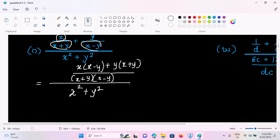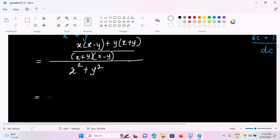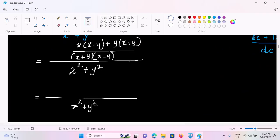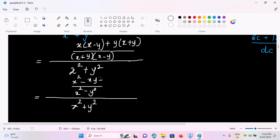So b, x plus y, n minus 2. So b, x plus y, n minus 2, x plus y, x minus y, x squared minus y, n minus 2. The b, x squared plus y, n minus 2, x minus x, y plus, x minus x, n minus 2, xy, n minus 2, x, n minus 2.